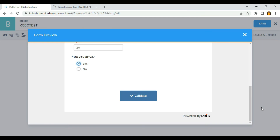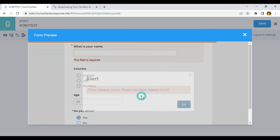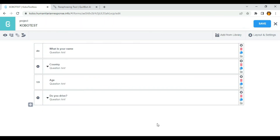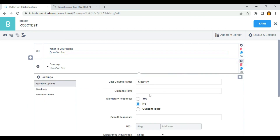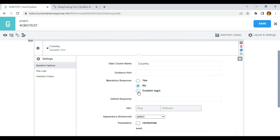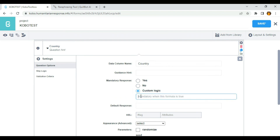Another important usage of custom logic is, for example, I want a specific user to answer a particular question. Let's say if a respondent's name is Sean, I want to determine the country of that respondent. So I can make use of custom logic to do that — I'll go to the country question, click on settings, and select custom logic.